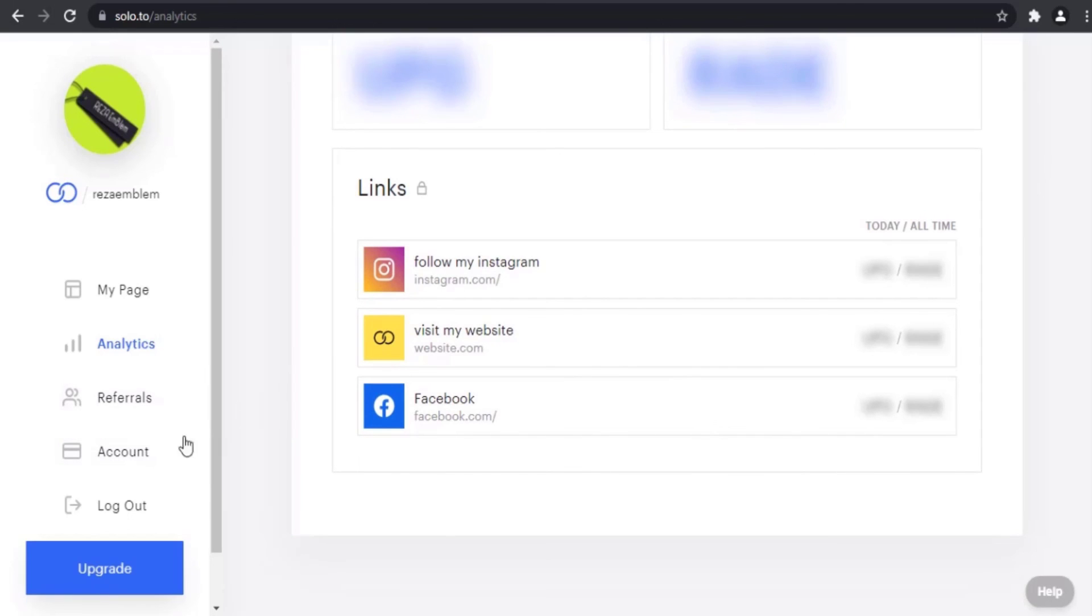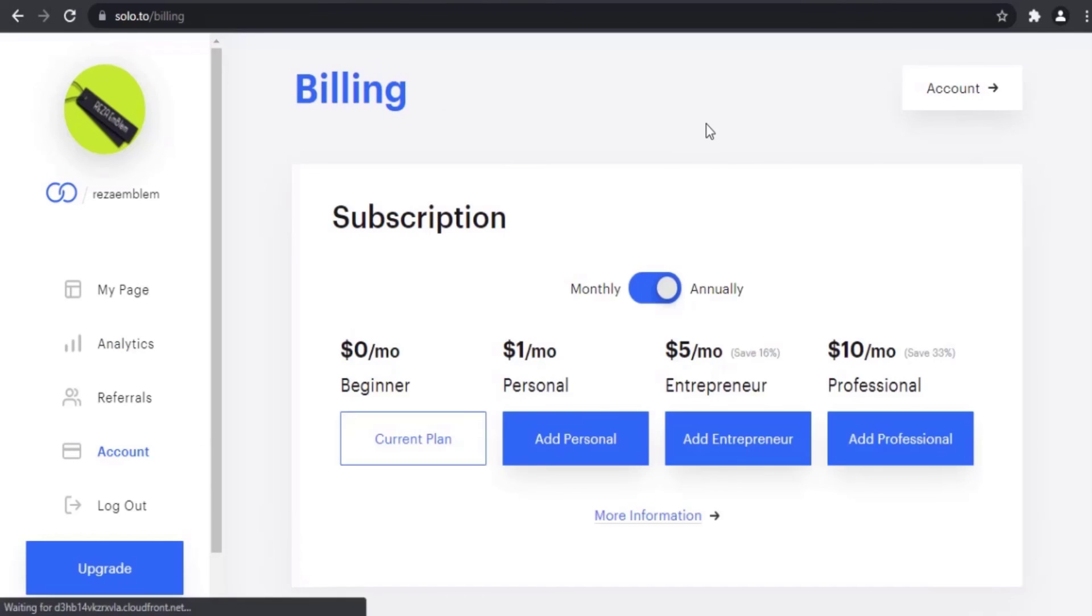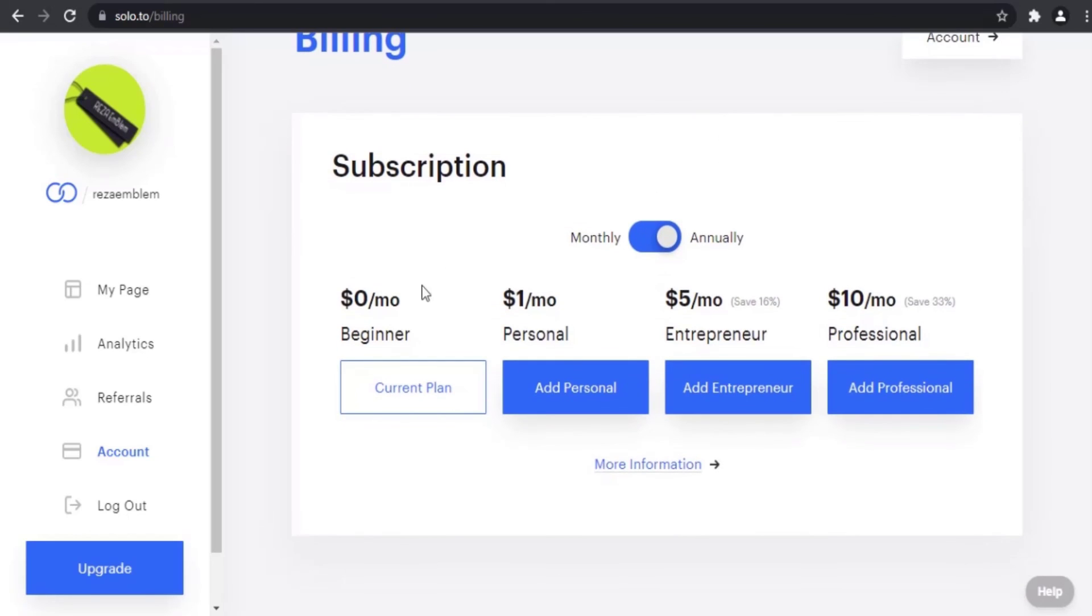In the account section, you can see your account details such as email and your username. If you want to upgrade your account to the next plan, you can do it by using this button.